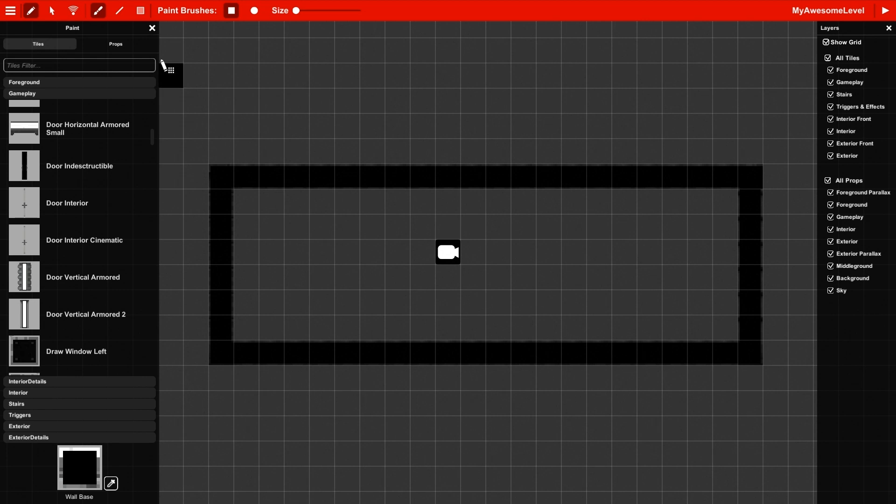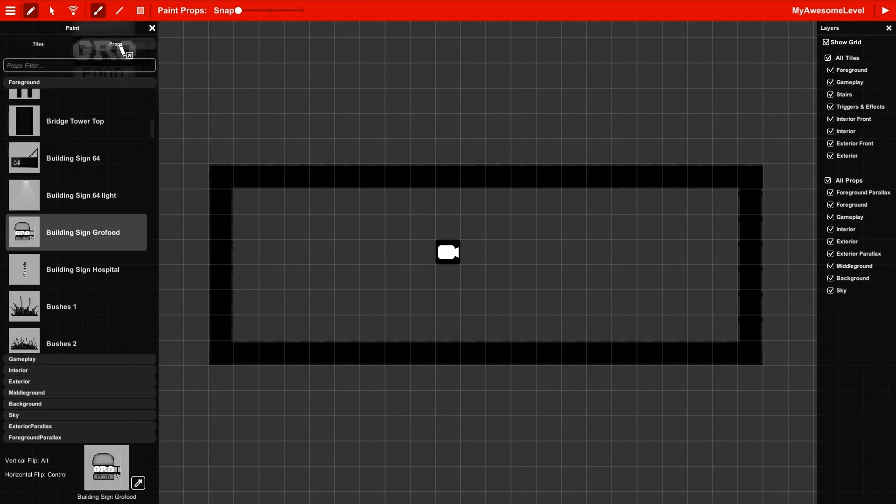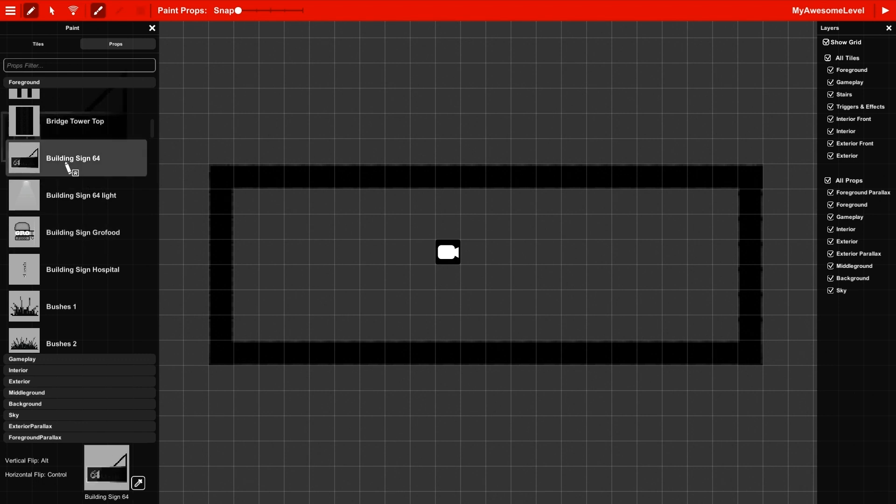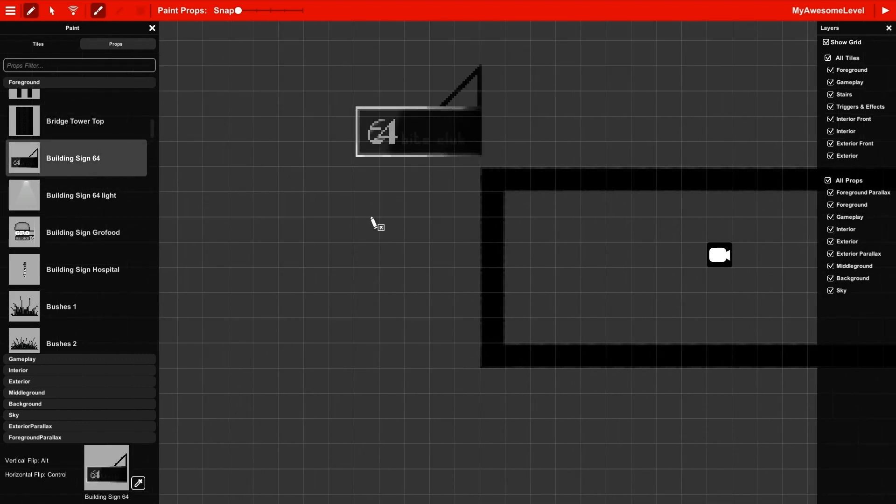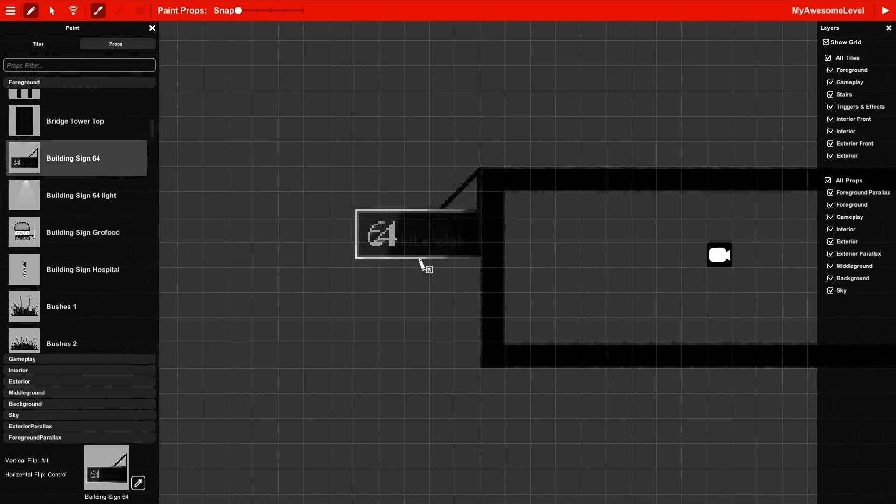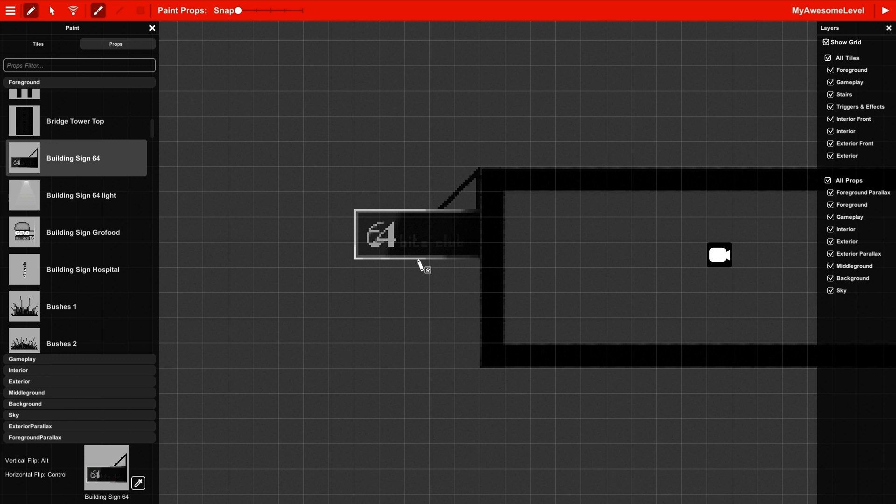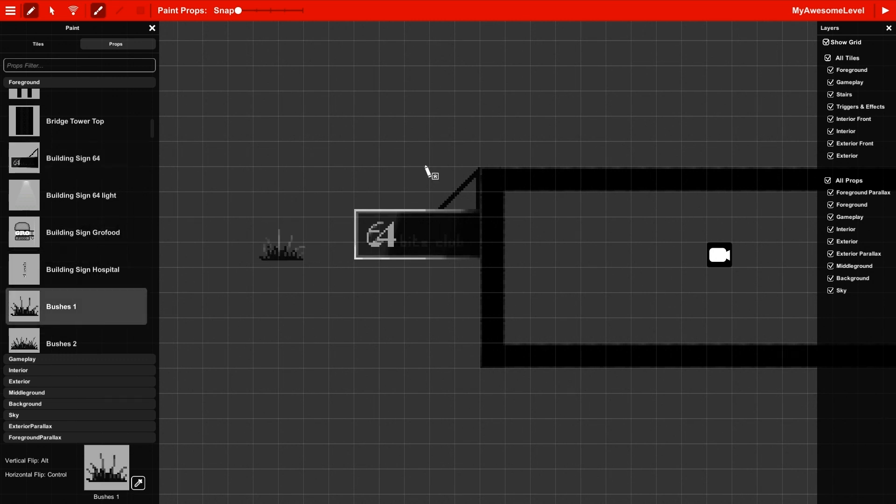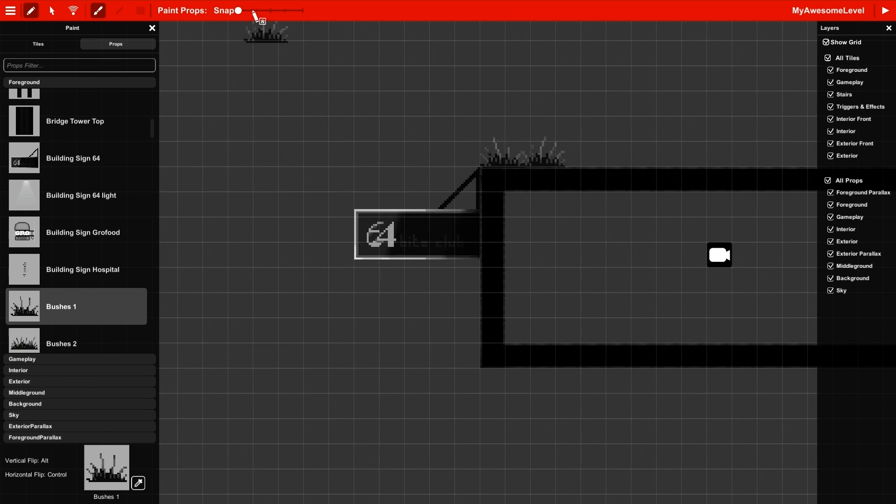The prop brushes are a little bit different. They're free images, so they can be placed anywhere and they don't snap onto the grid unless you want them to. I'll show that in just a second, but we're going to place this sign here. And let's put some bushes down. You can see you can put these anywhere you want. Like some nice fluffy bushes.